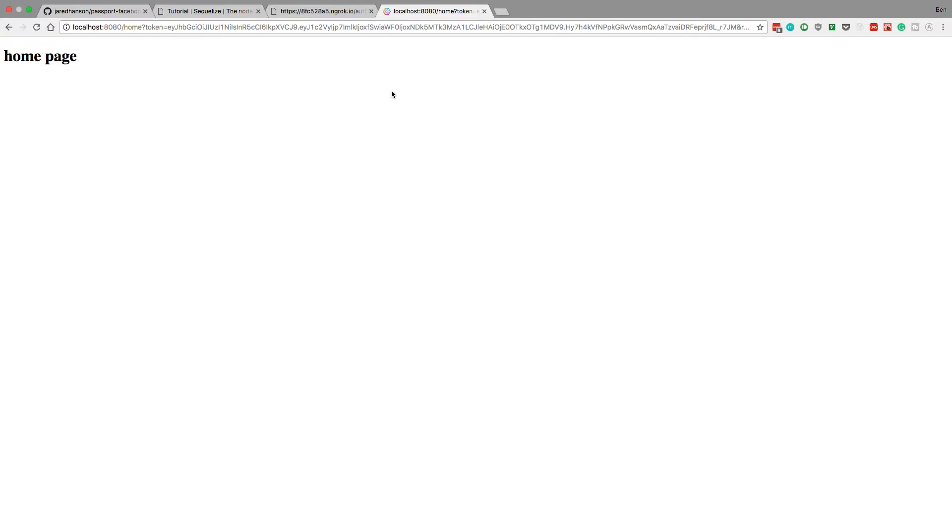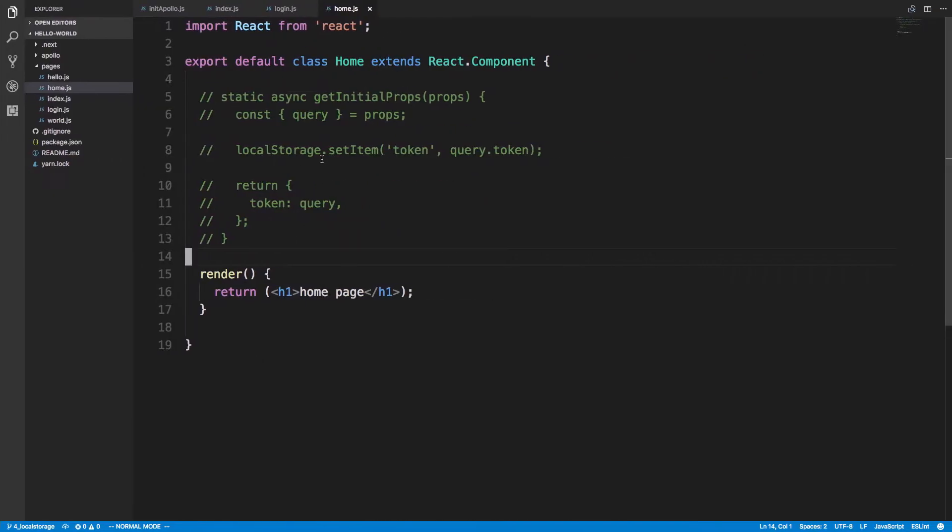What's up guys. This is a quick class video on Next.js and OAuth, specifically wrapping up with the token and storing it in local storage. The use case for us is we're going to pass the token and the refresh token and store that in the client. Here's what the code looks like.